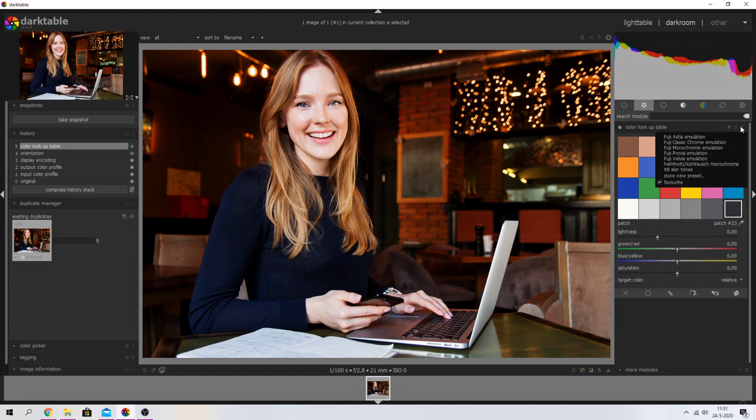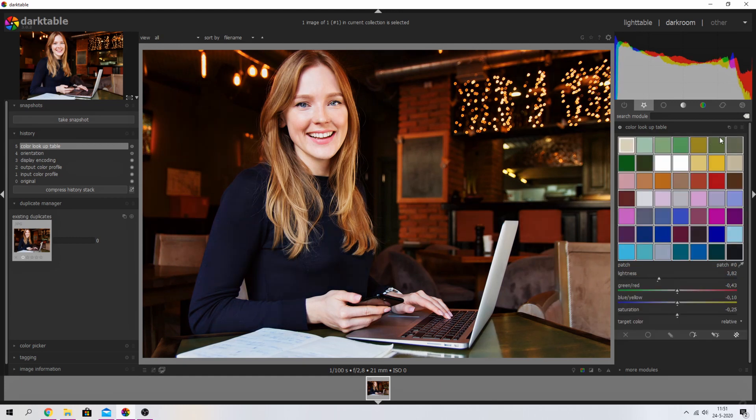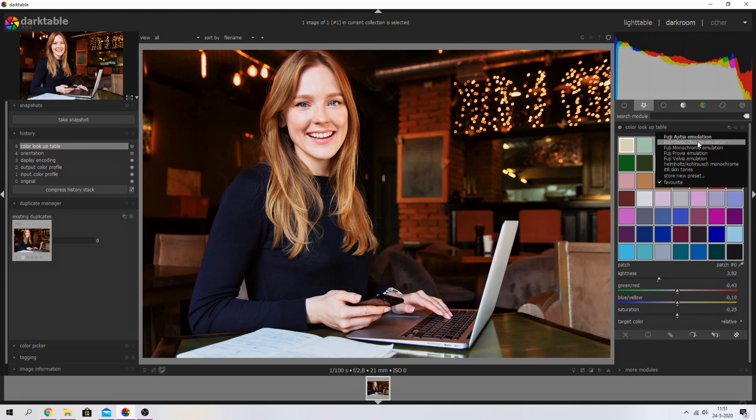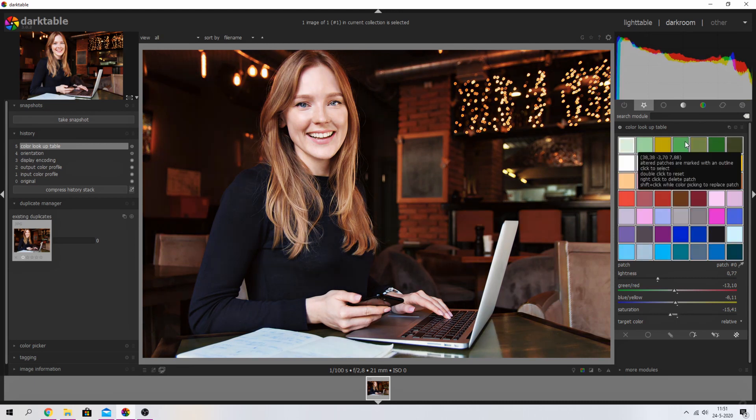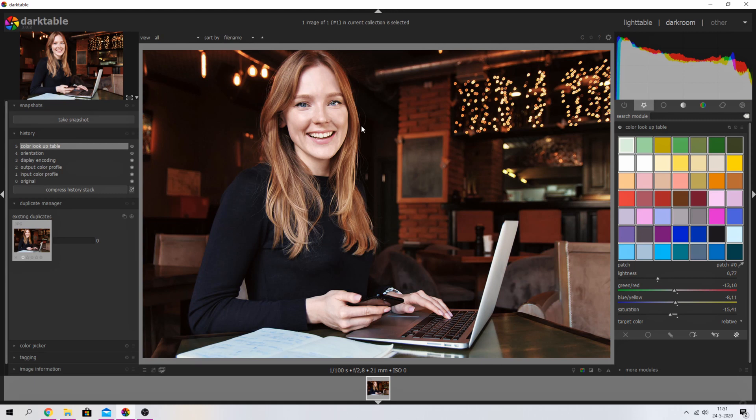change the presets as well, like the Fuji Astia emulation or the Fuji Classic Chrome emulation. That basically applies a LUT to your image and gives you a broader color palette to work with. Now, what